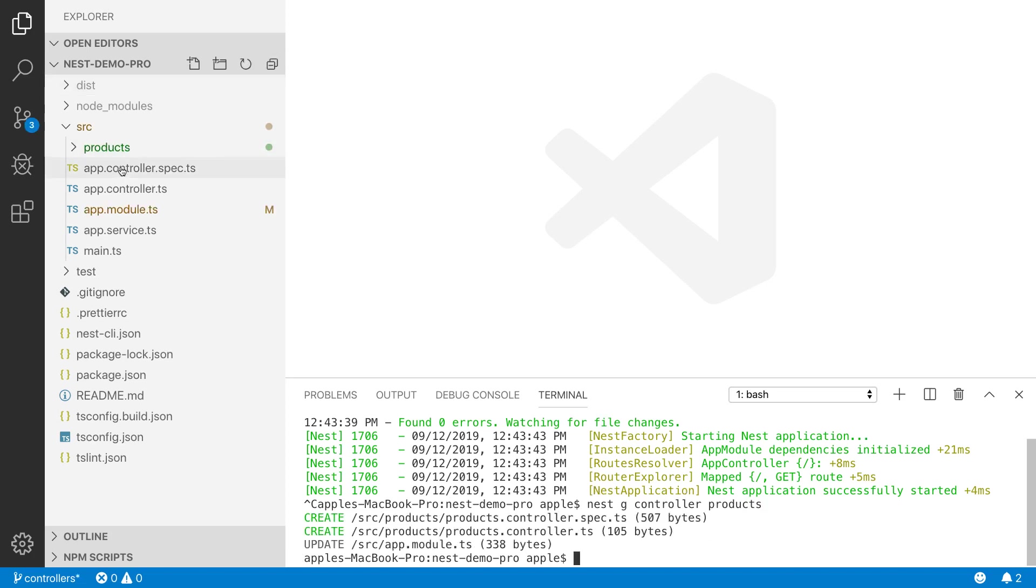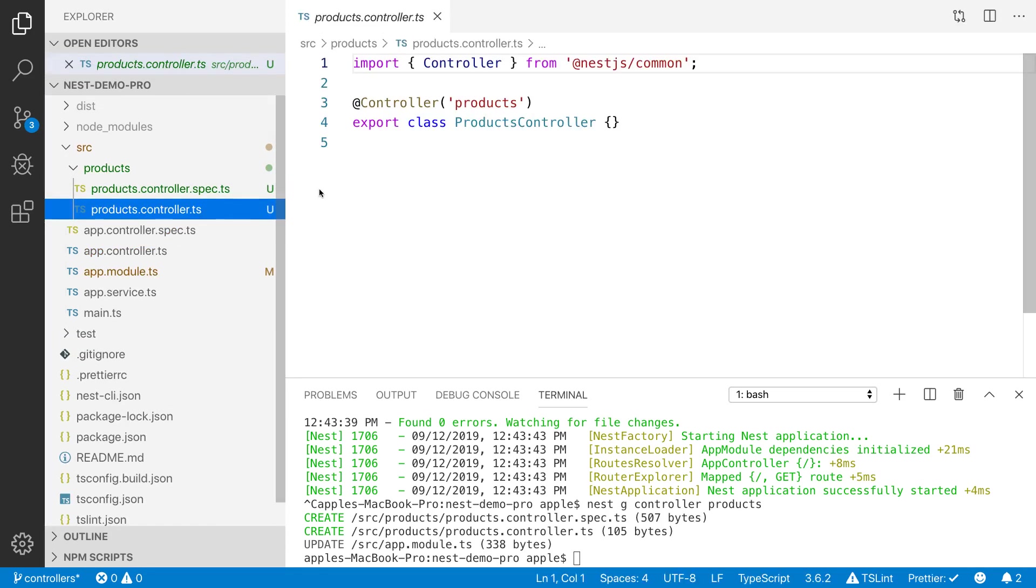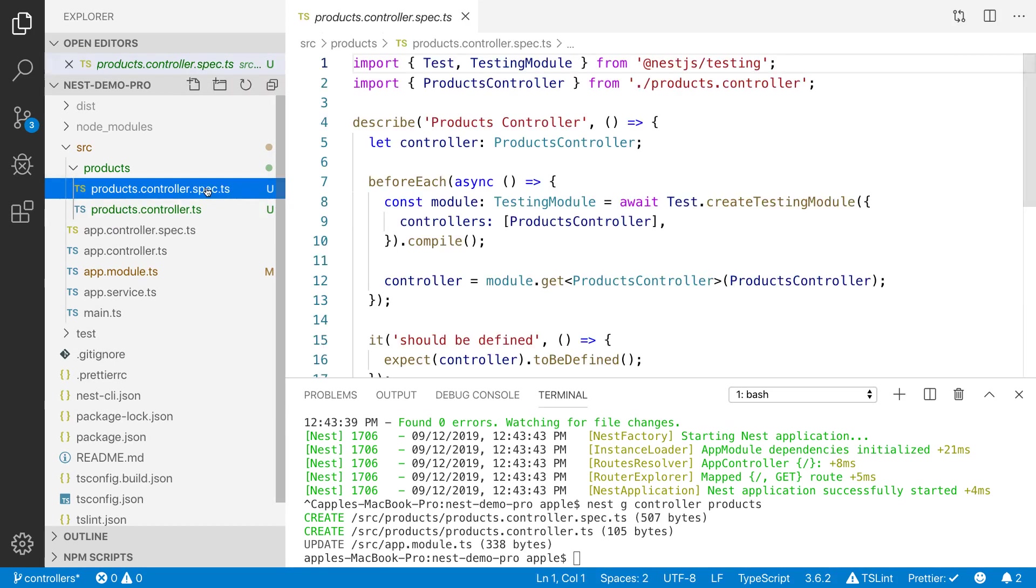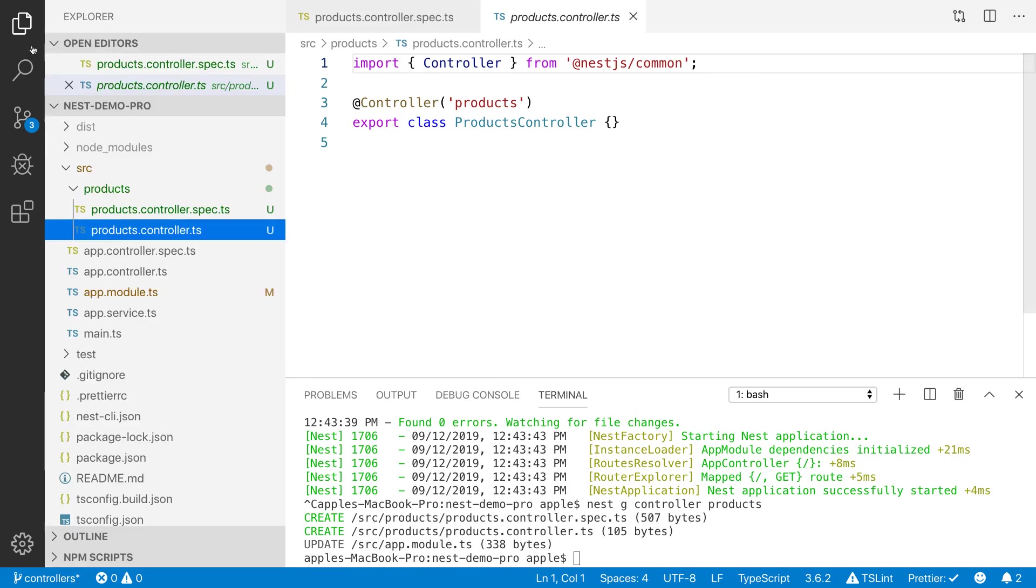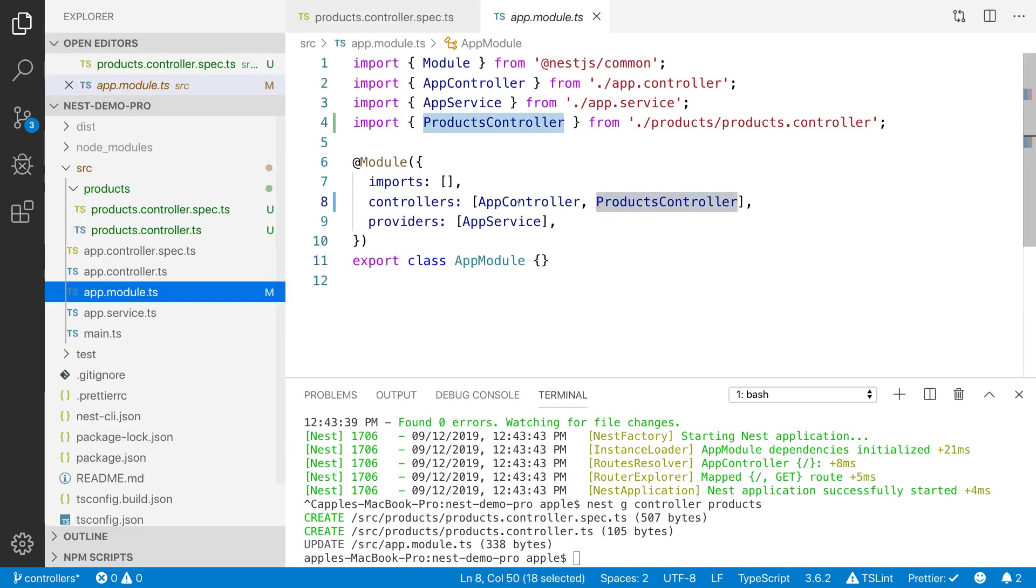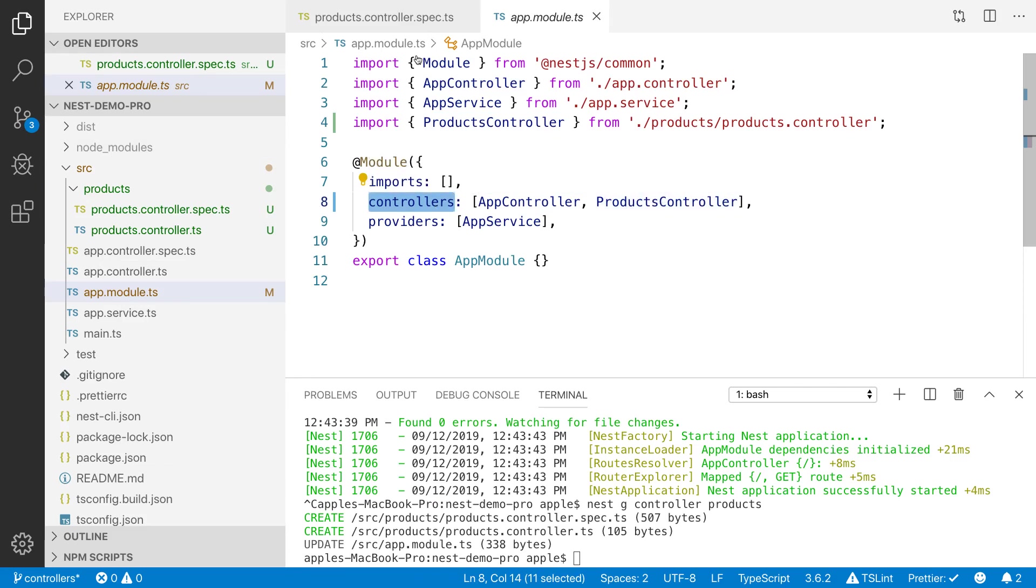Now you can see that we have the products folder and inside the products folder we have products controller and the spec file. You can see these changes. It has also added the entry inside the app module. You can see that we have controllers array. You must need to specify the products controller here.